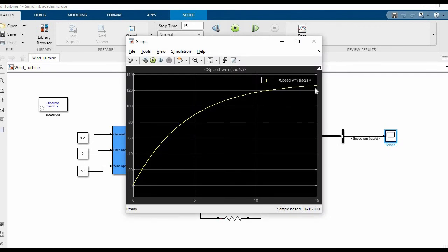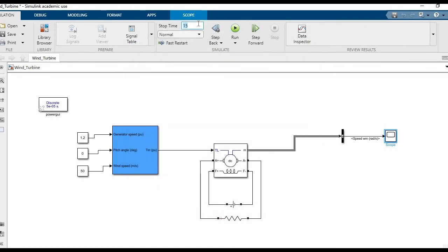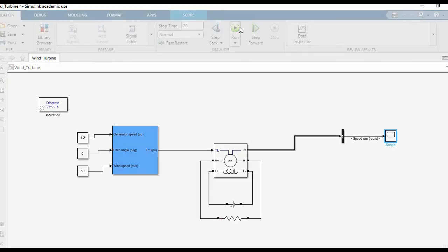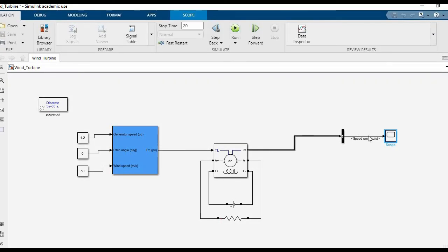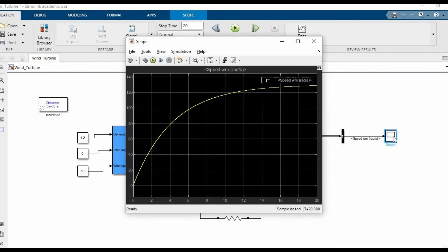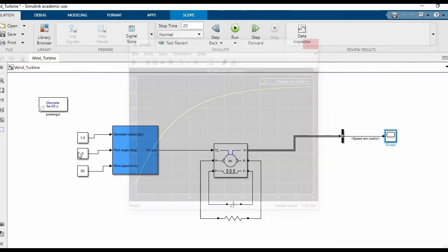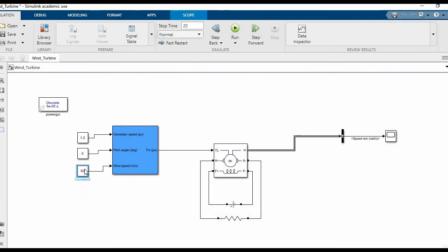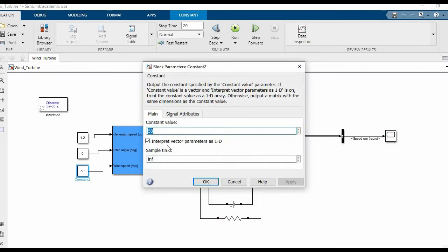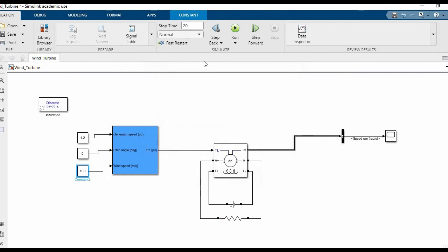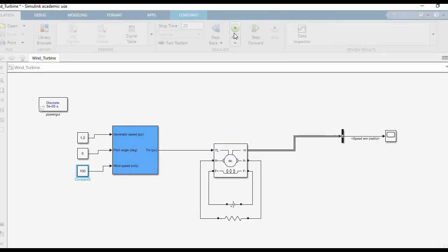As you can see, the speed is observed. 15 seconds won't be sufficient, so we'll make it 20 to see the scope settle. Now let's try and increase the speed. By increasing the speed, we see a greater speed in the DC motor.